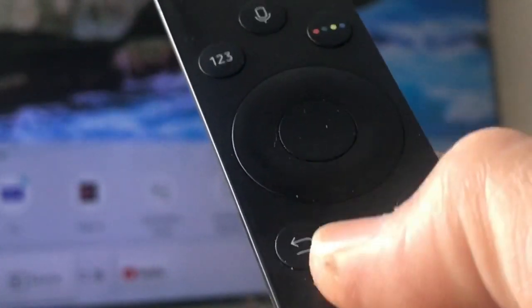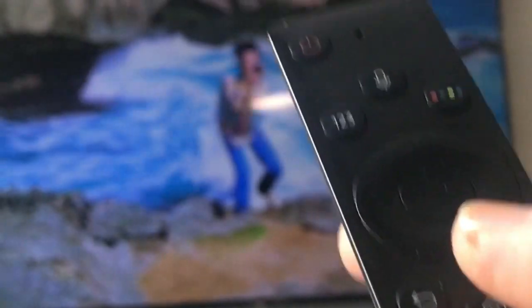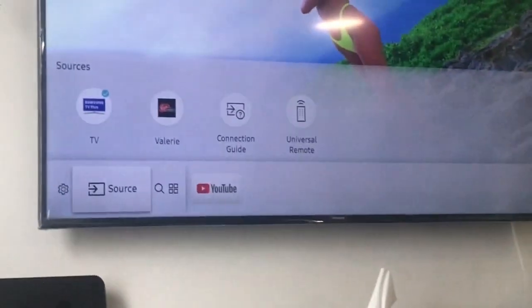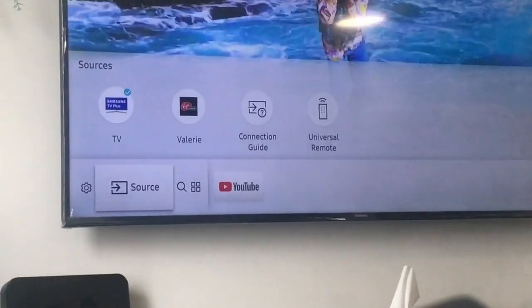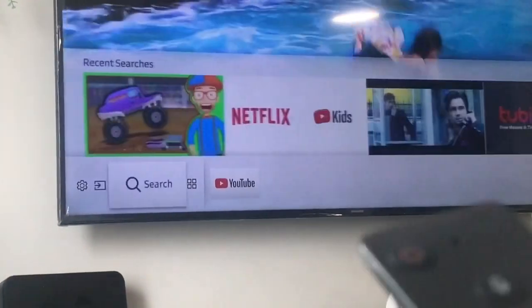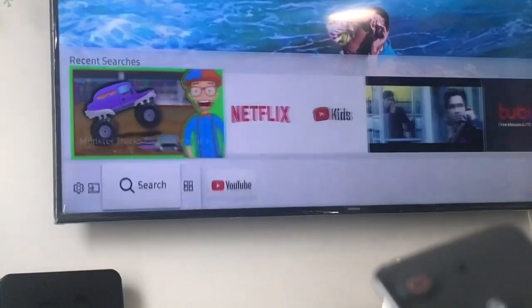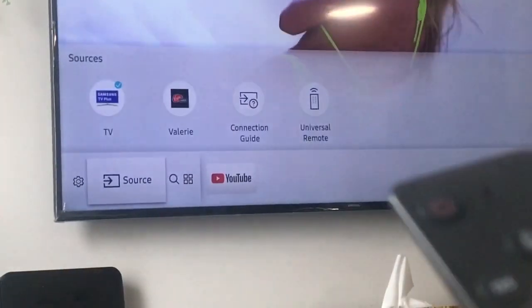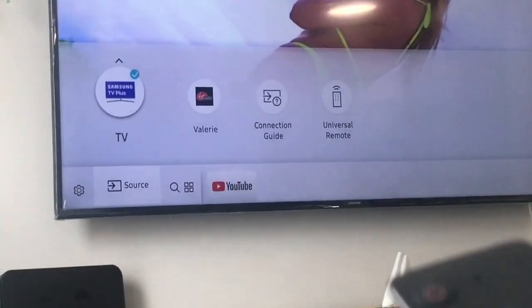On your remote, press the Home button, and then select TV.